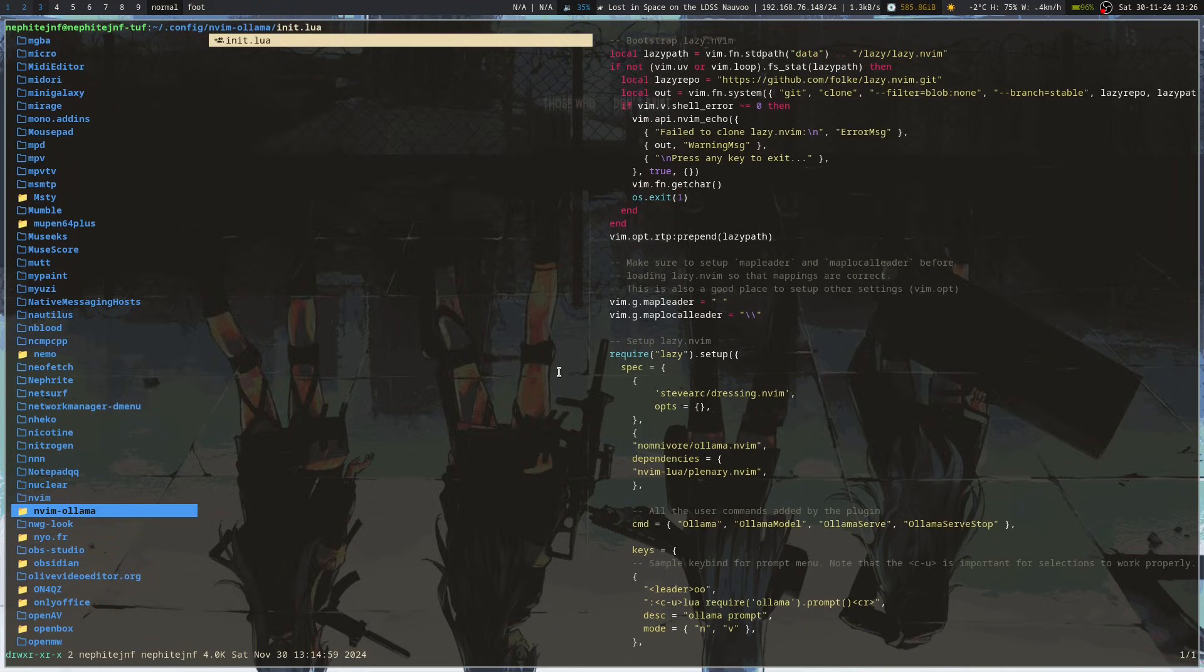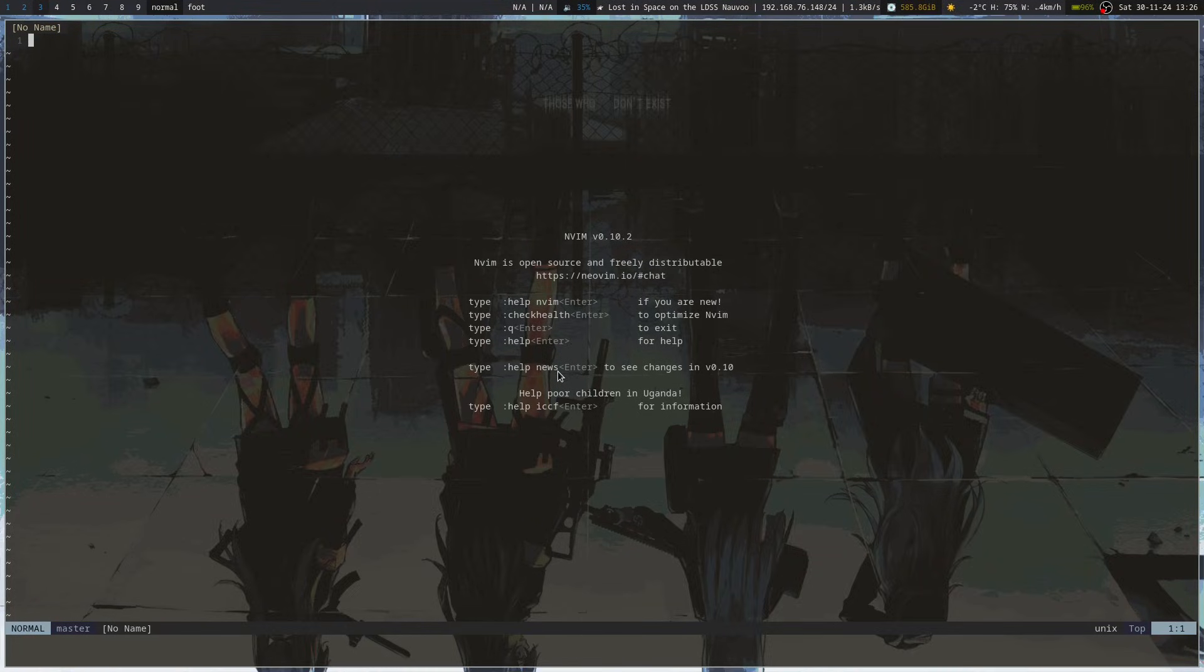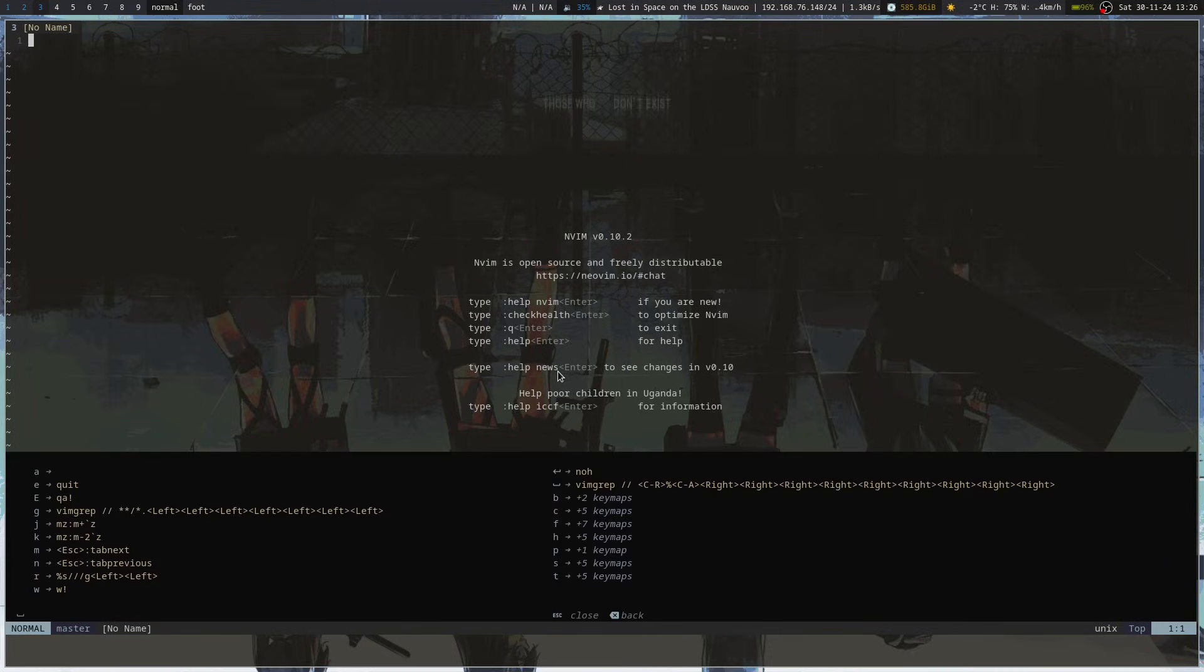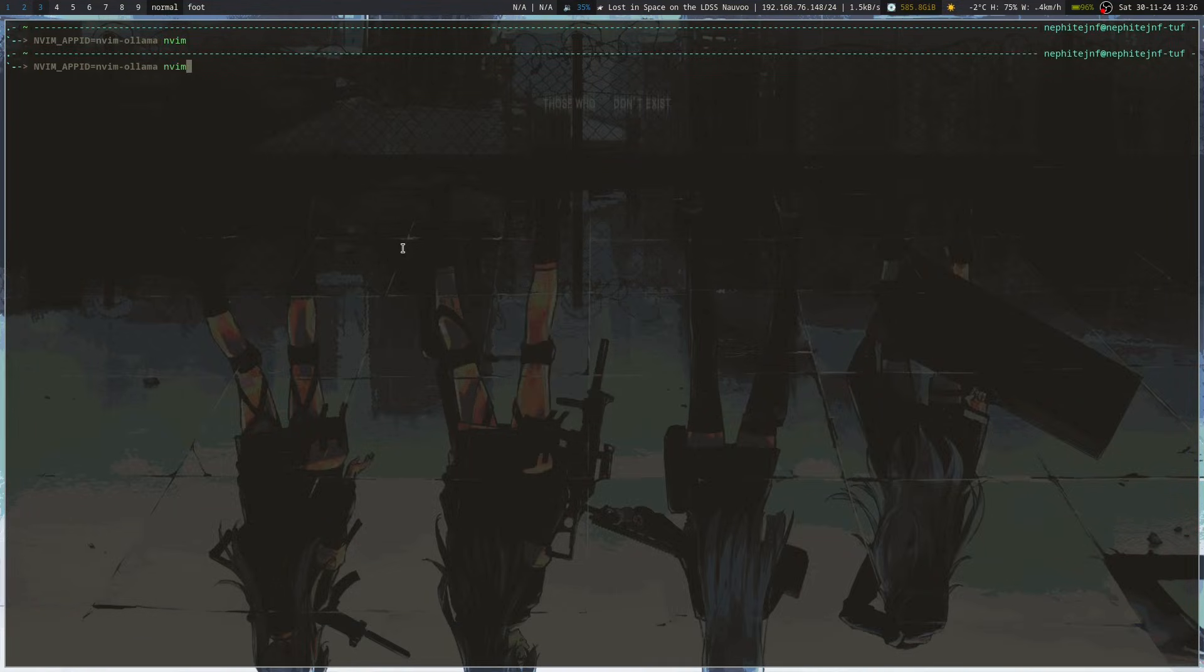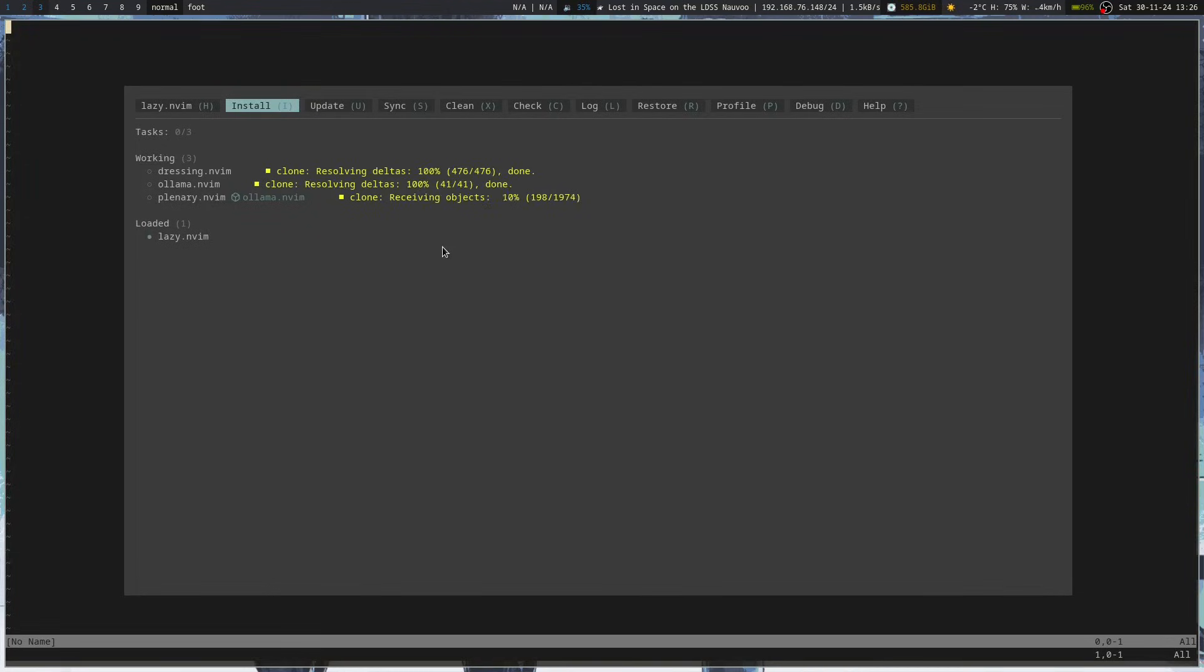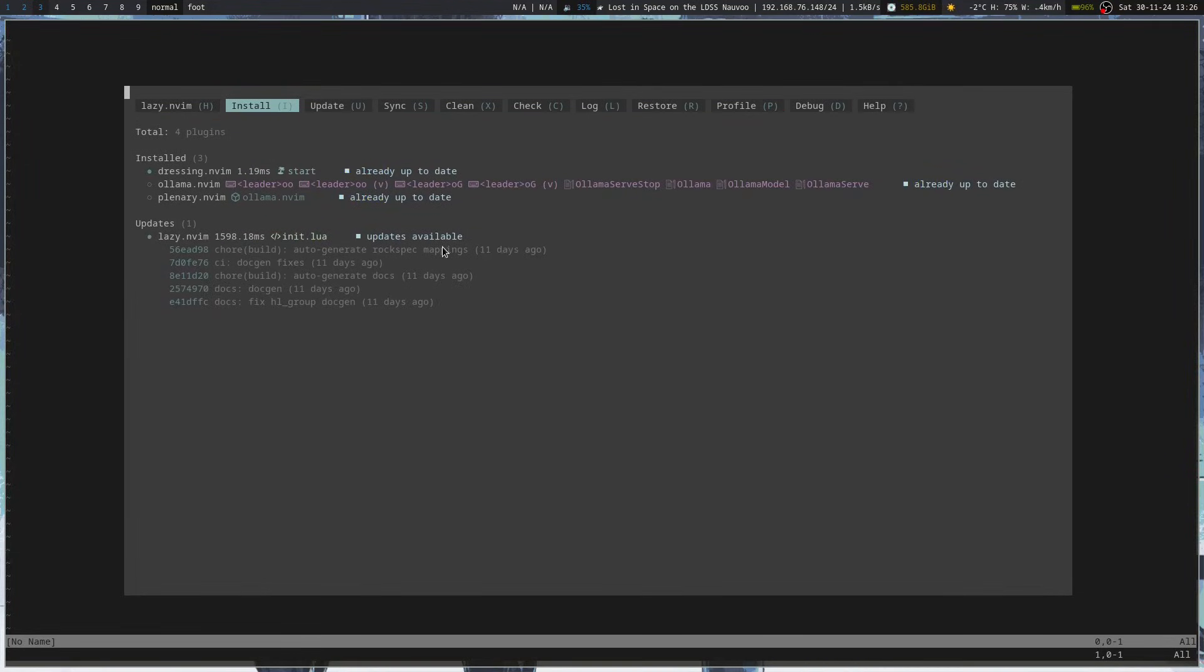So all I have to do, literally, is, I think I got that right. Ollama. Let me double check my command. I got it slightly bad. Nvim app name. That's the one that I wanted. Now it's going to install everything. It's got all of that set up.